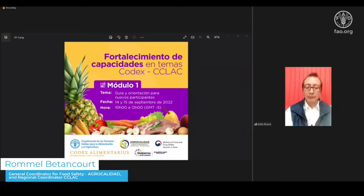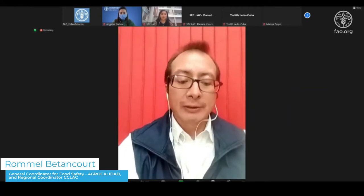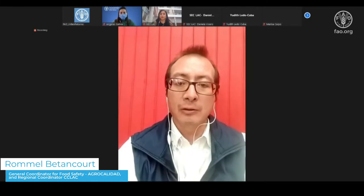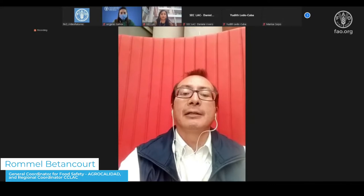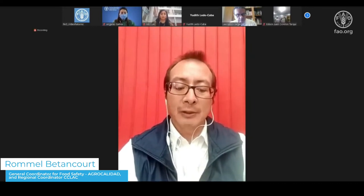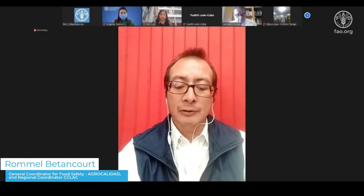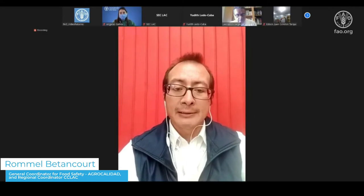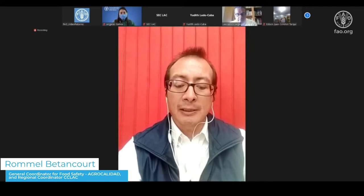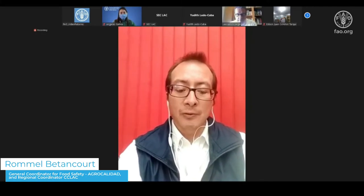Thank you very much, Danny. Good morning to everybody. I salute you from Quito. I would like to say hello to FAO Regional and thank Marisa, Angeles, and everybody that works at FAO. I would also like to thank the Ministry of Food Safety of Korea for being a very important part of these webinars, and thank all the people presenting in the modules. These are nine webinars, as Daniela was explaining.